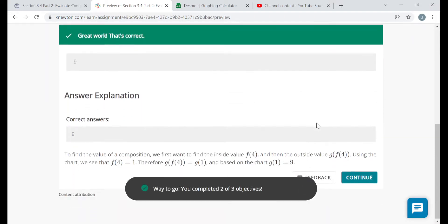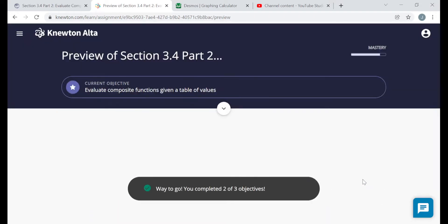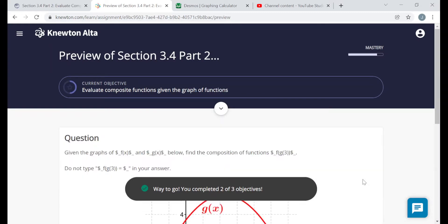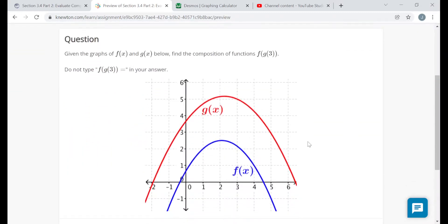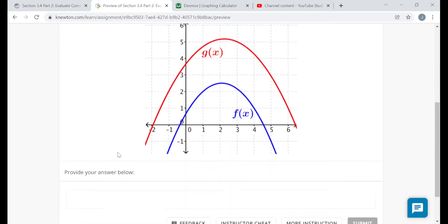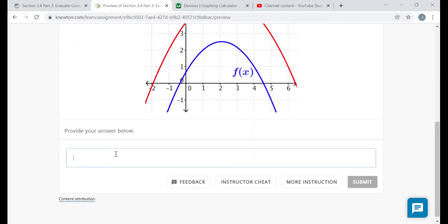That objective is done — once you know what you're doing, these should all be very quick. Here, given a graph of f in blue and a graph of g in red — what's f of g of 3? Three goes into g, so I go to 3 on the x-axis and go to the g graph — the output is 5. Now I plug 5 into f, go to 5 on the x-axis and go to the f graph — I get an output of negative 1. So f of g of 3 is negative 1.